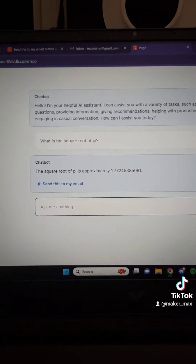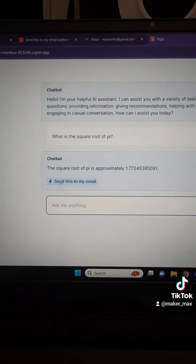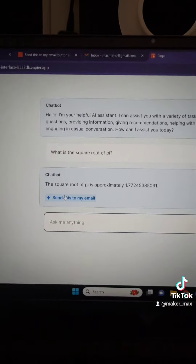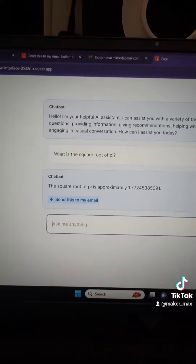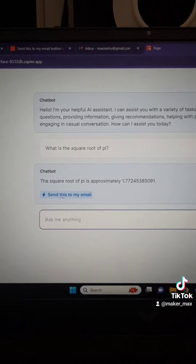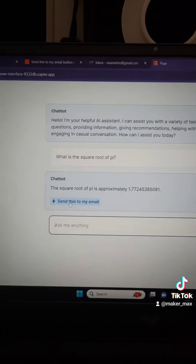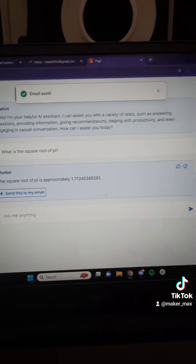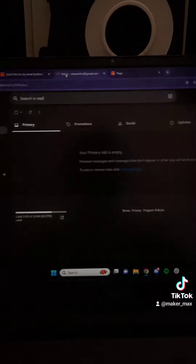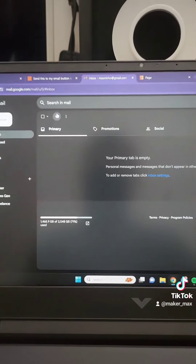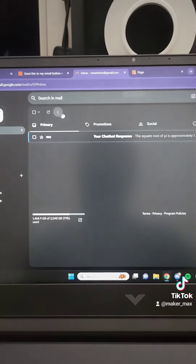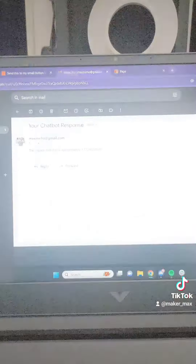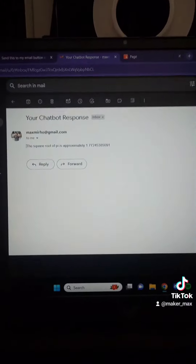Let's go back over to our AI chatbot page. I'm going to click Share and I can share it with a link. I'll copy this link — I can also embed it on any page on my website, wherever I want. Let's paste this and see how our chatbot looks.